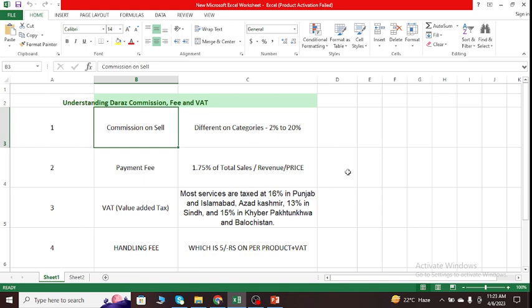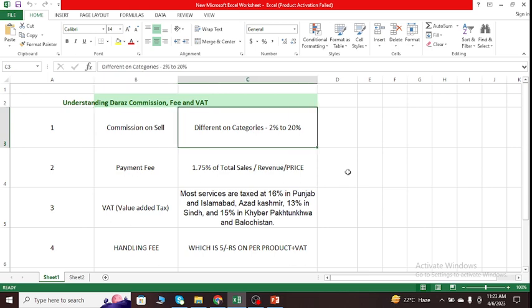First and foremost, we must all recognize what we are truly required to pay to the government in response to our sales. There are commissions. Commission on sales is the first item. Daraz has collected commission from sellers across various categories. It is compulsory, and it will be different for different categories.